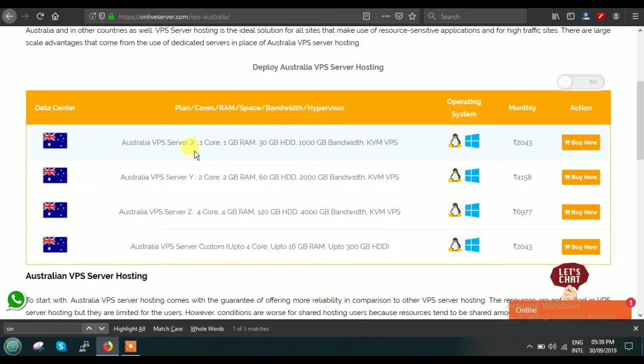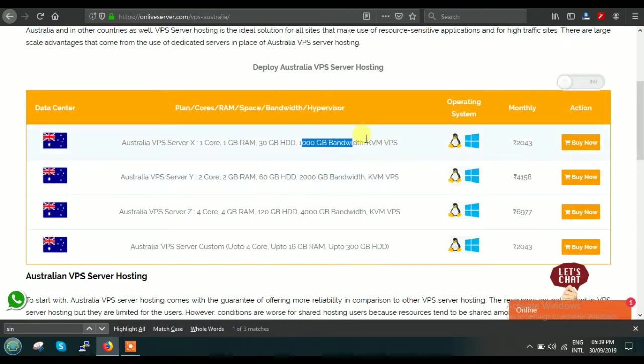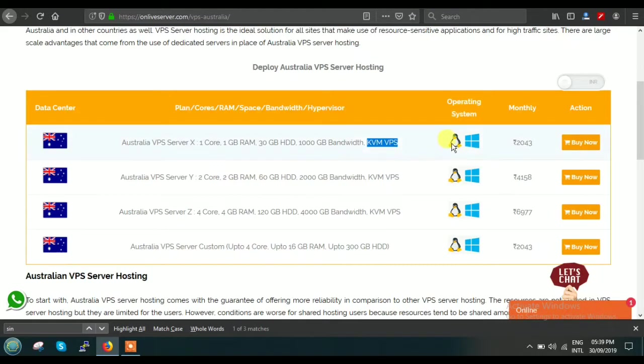This is a very basic minimum configuration with one core, 1GB RAM, 30GB hard disk space, and 1000GB bandwidth. This whole VPS is based on KVM architecture. Operating system: we provide Linux as well as Windows. You can change the currency, and you can see that our basic monthly plan price for Plan X is $29.